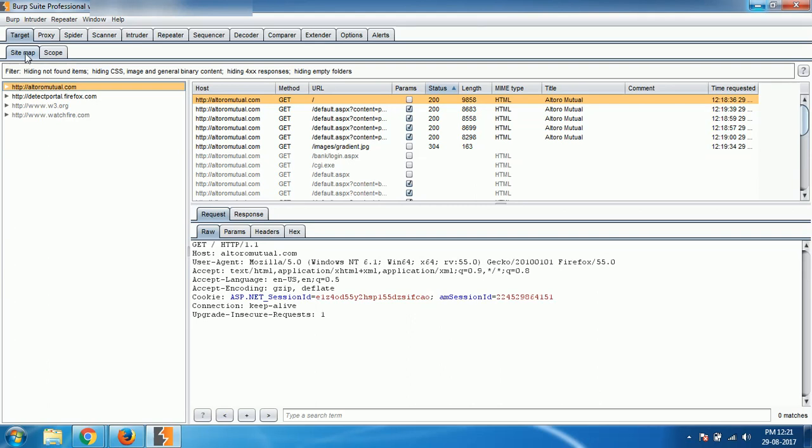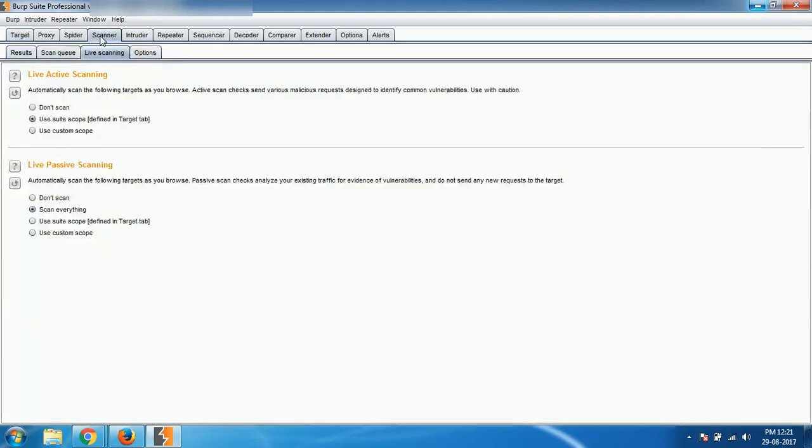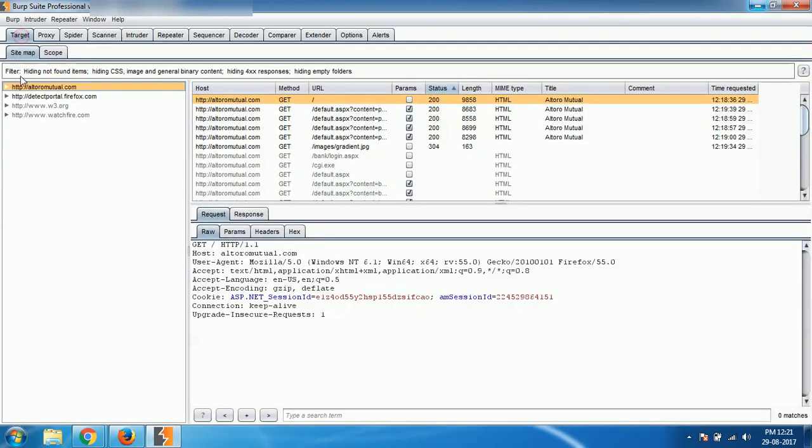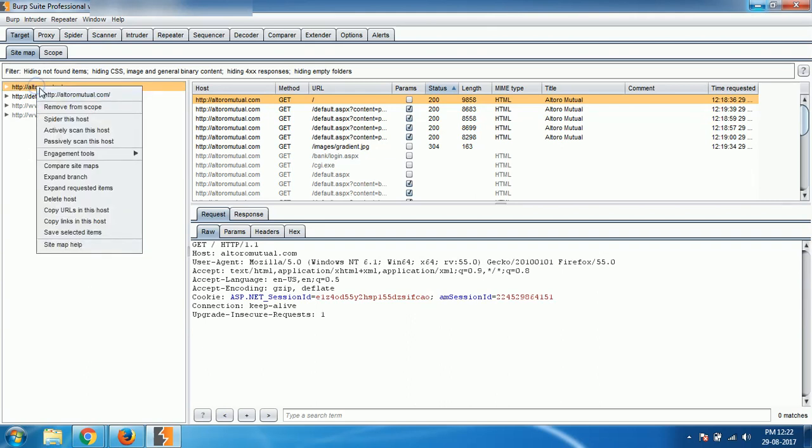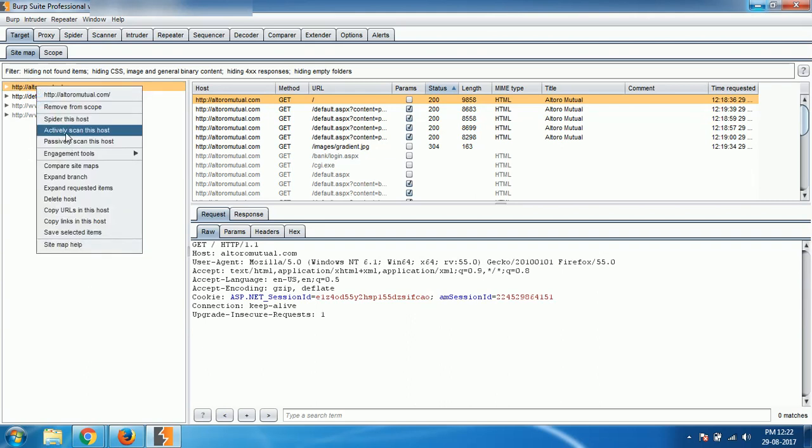Let's get started. Earlier I have shown you with the scanner module live scanning option. Now I'm going to show you with the target sitemap section. So once you have the website in your sitemap, you can simply right-click on it and you can either passively scan or you can actively scan.